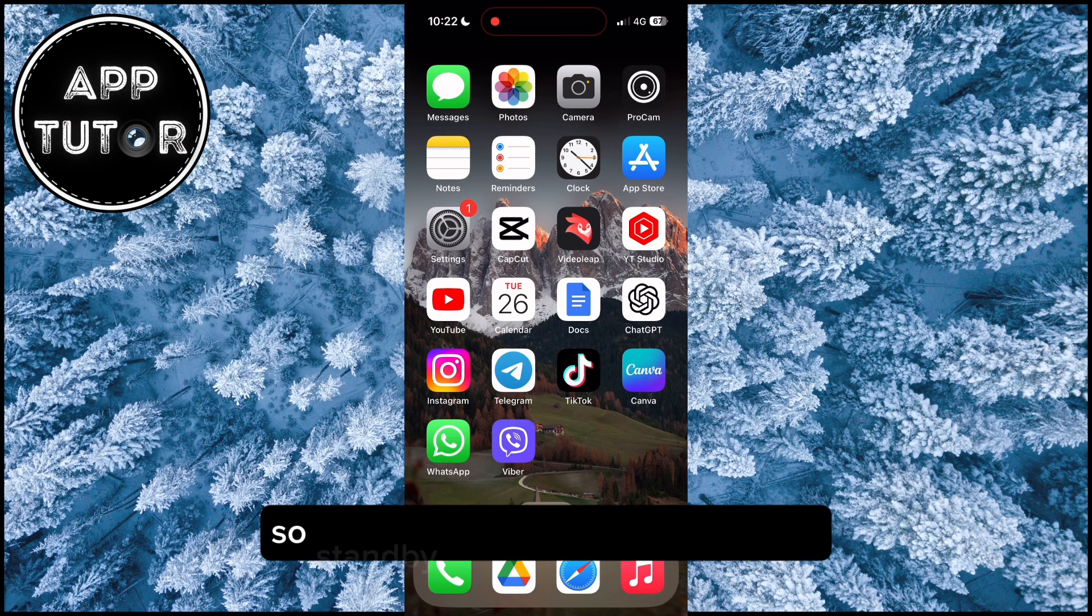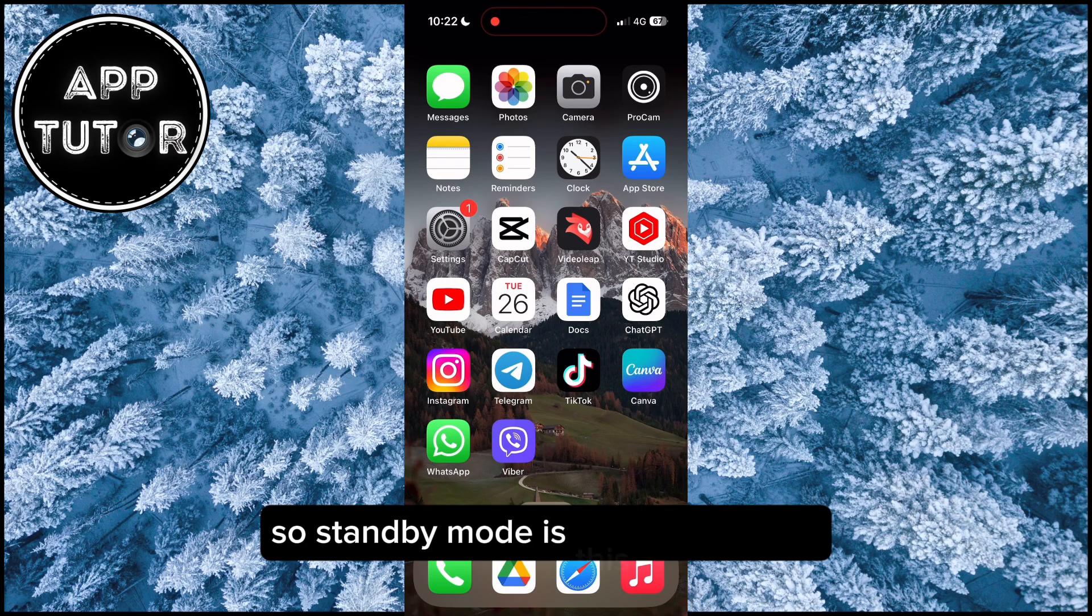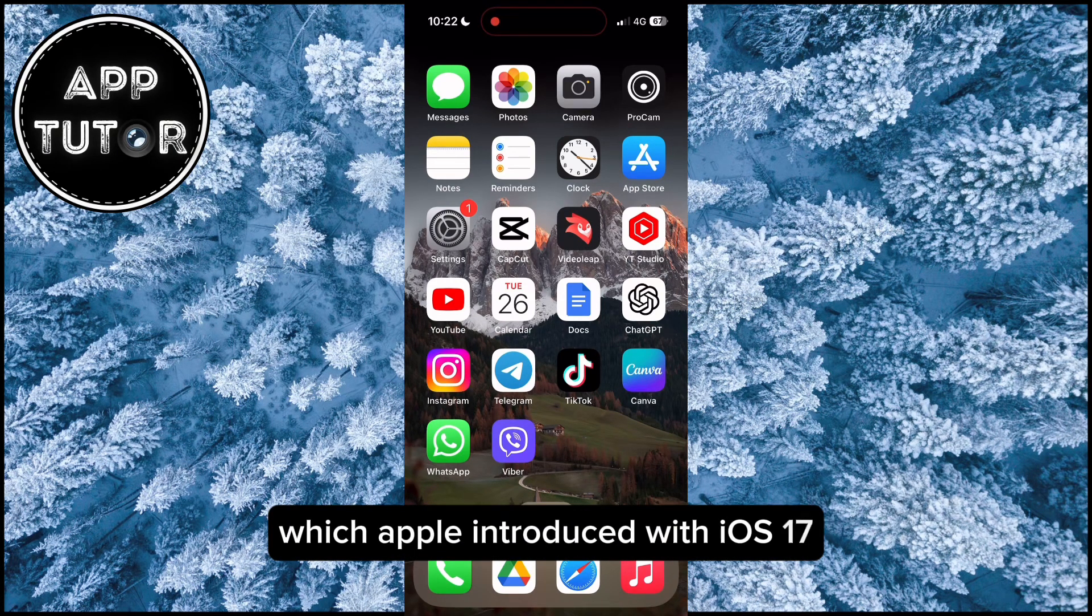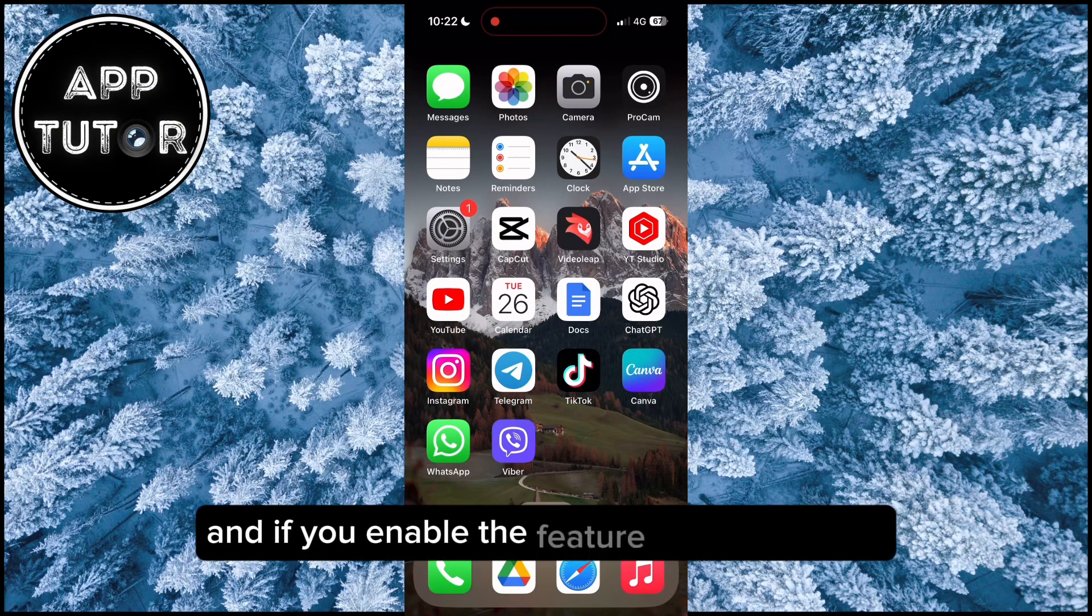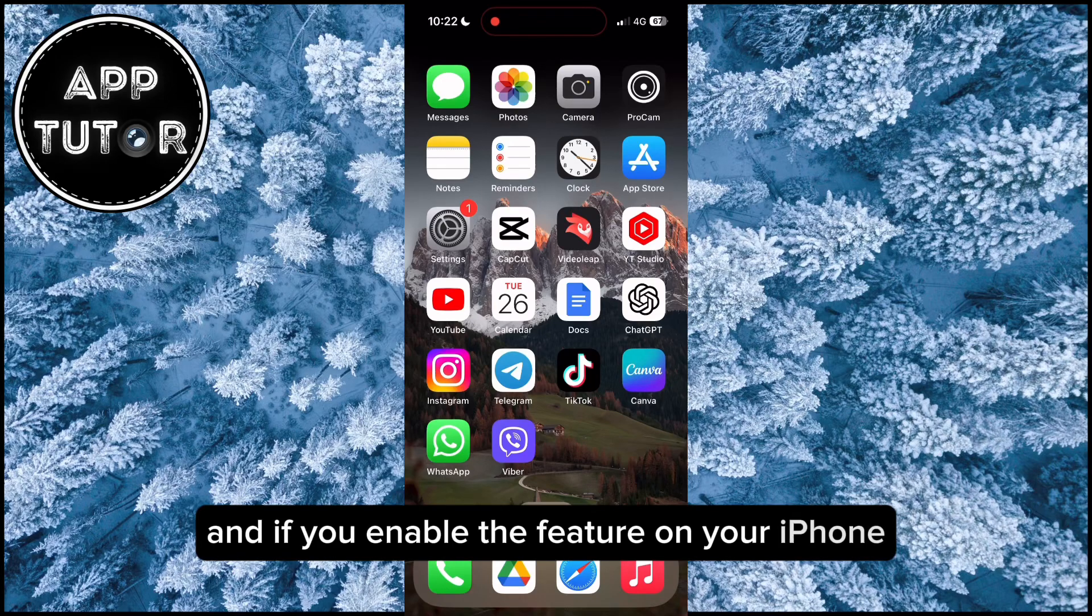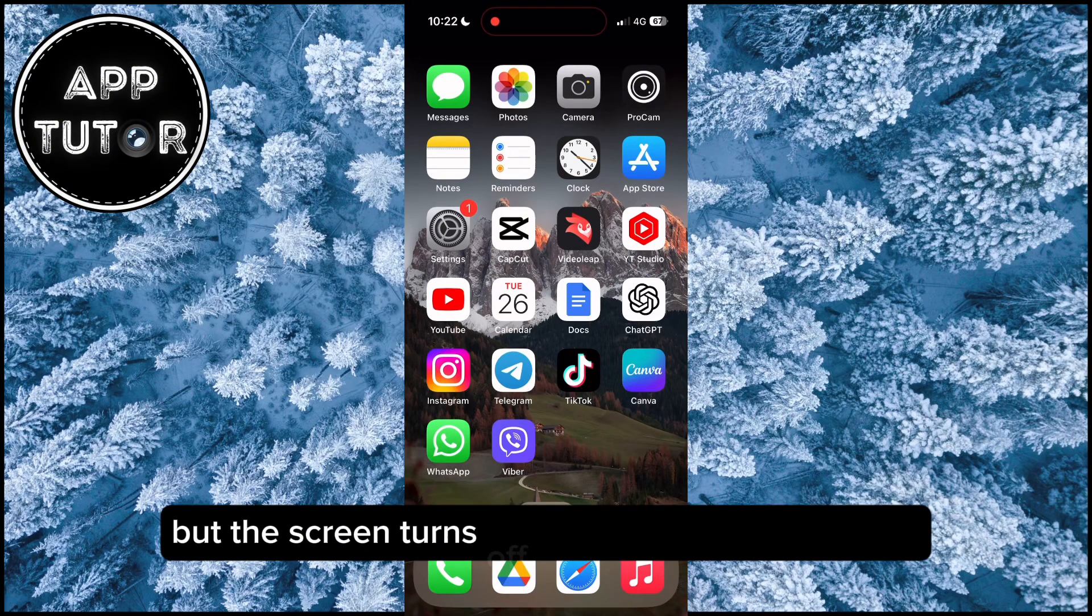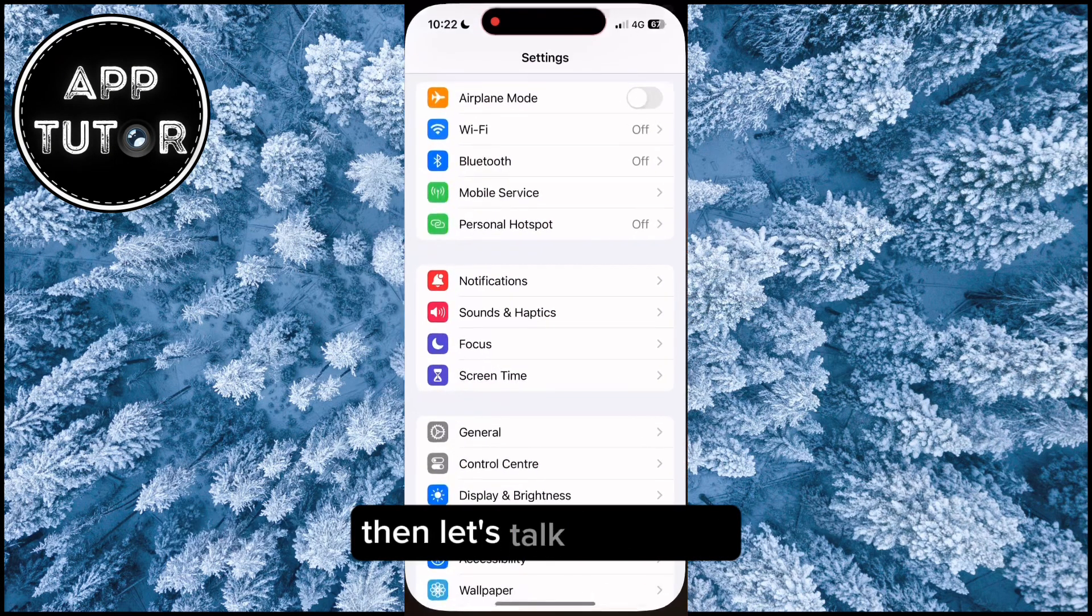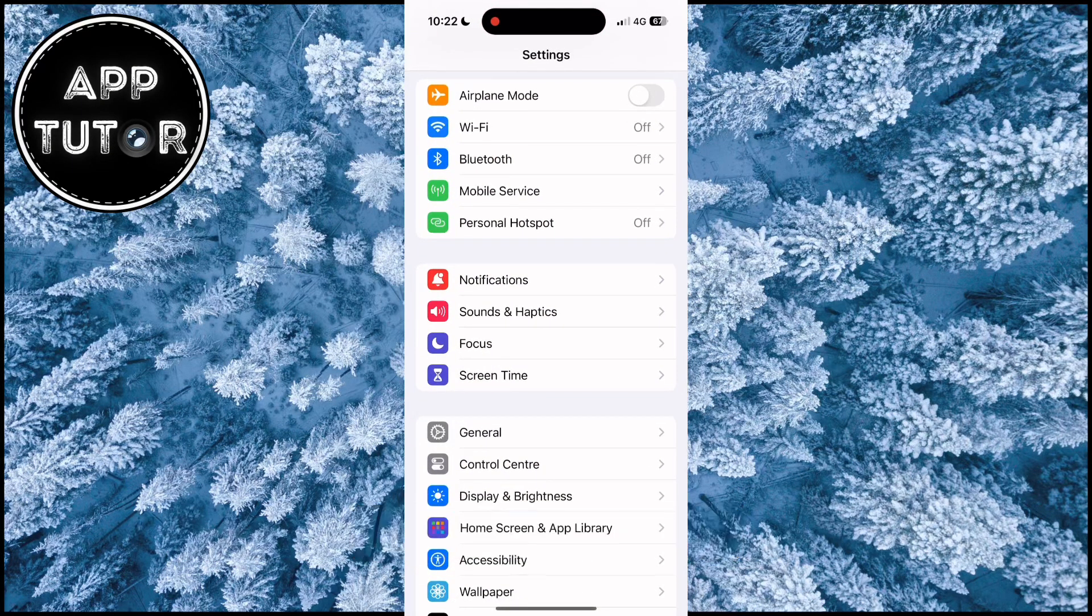So standby mode is this new feature which Apple introduced with iOS 17, and if you enable the feature on your iPhone, but the screen turns off after a couple of seconds, then let's talk about that.